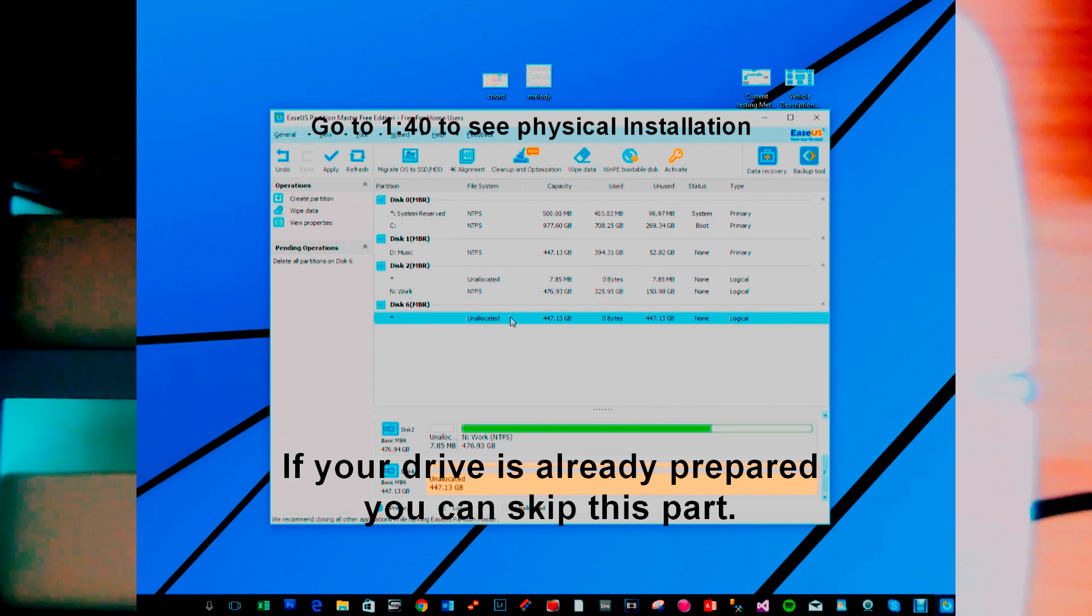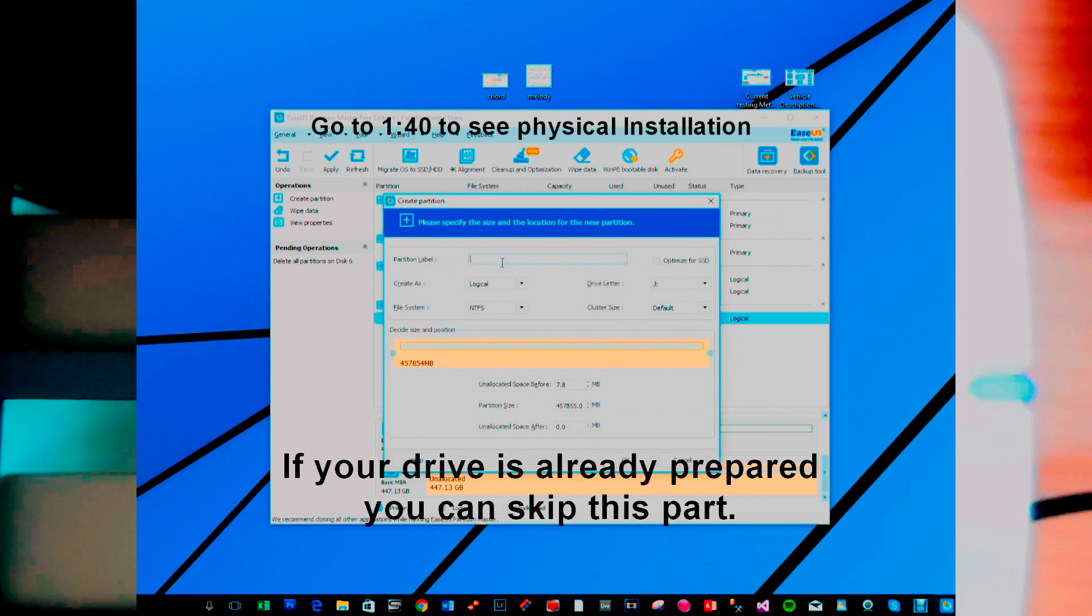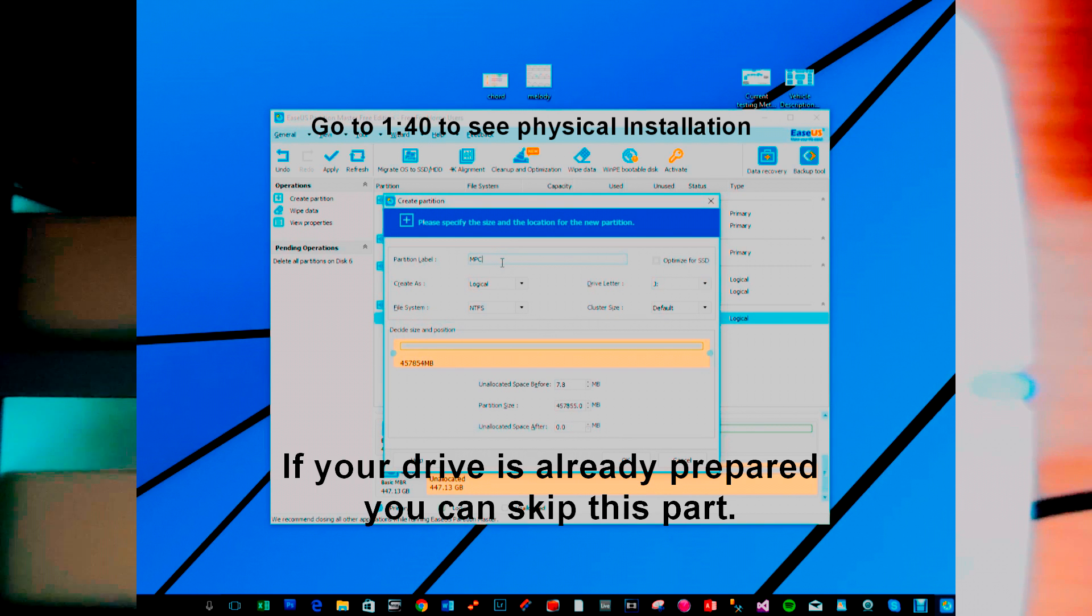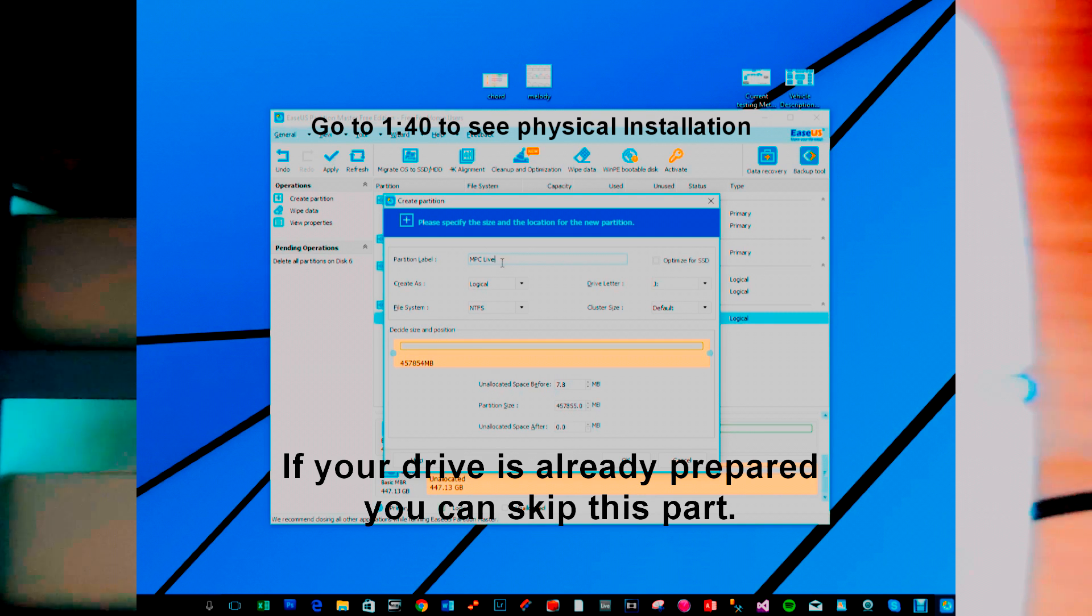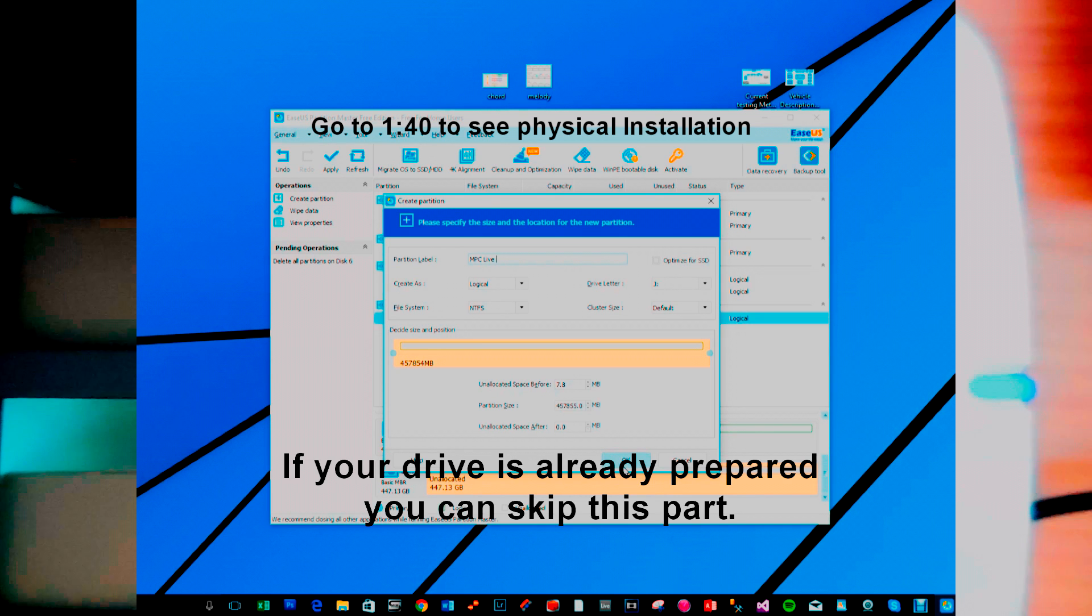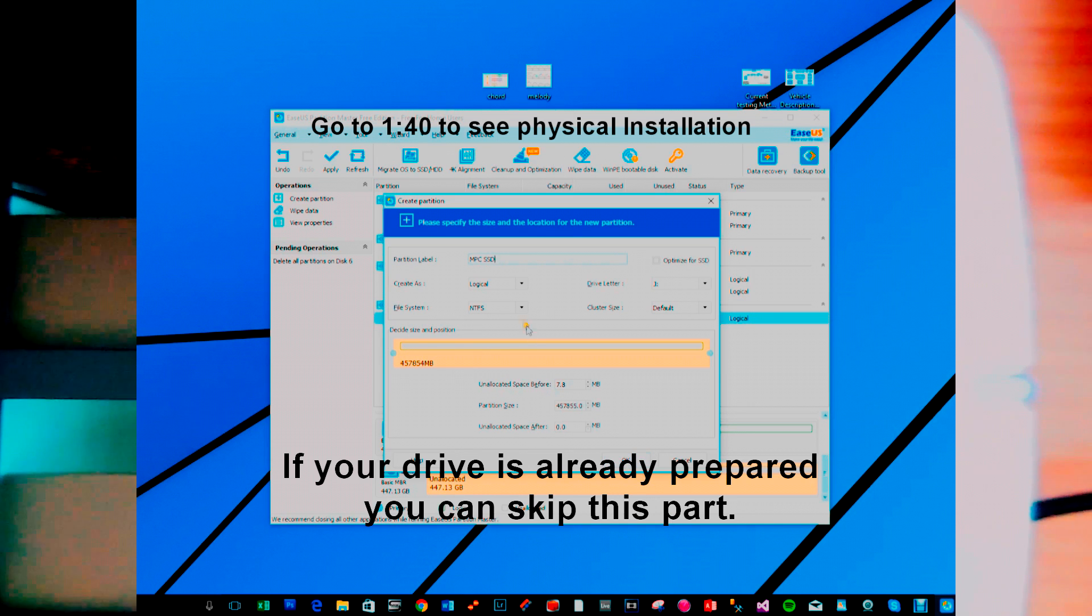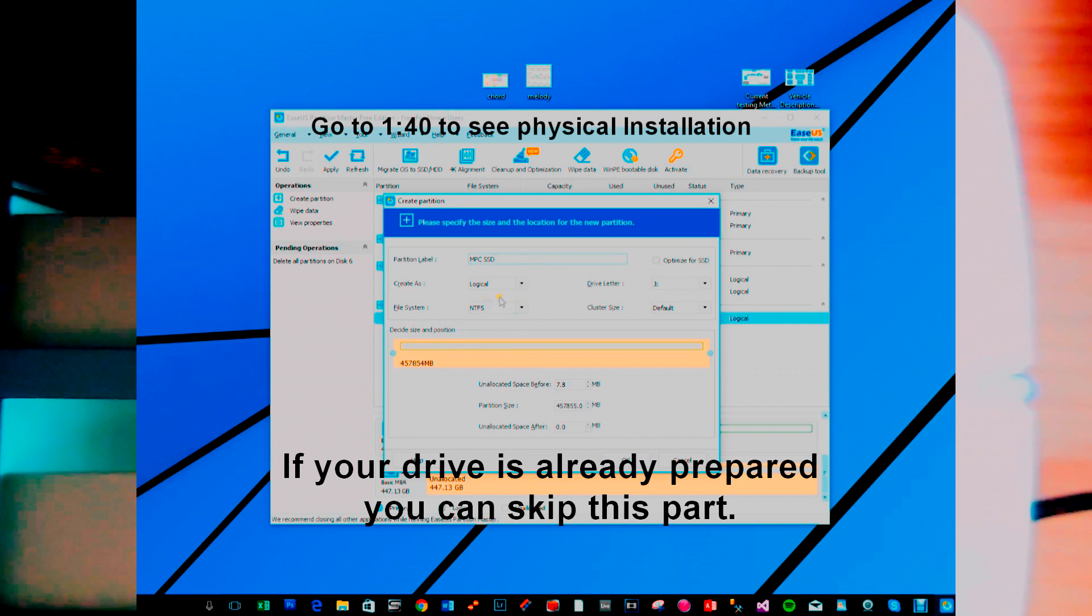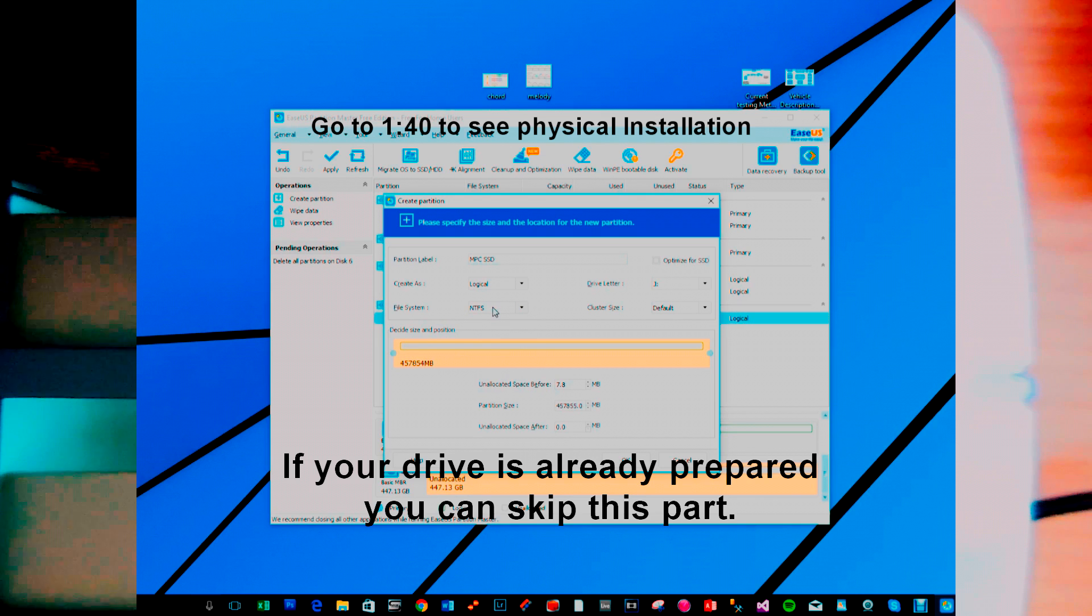Now I'm going to create a partition and I'm going to call it MPC Live FAT SSD. I've created it as logical and I'm going for NTFS. They recommend FAT32 or NTFS, so I've chosen this one.